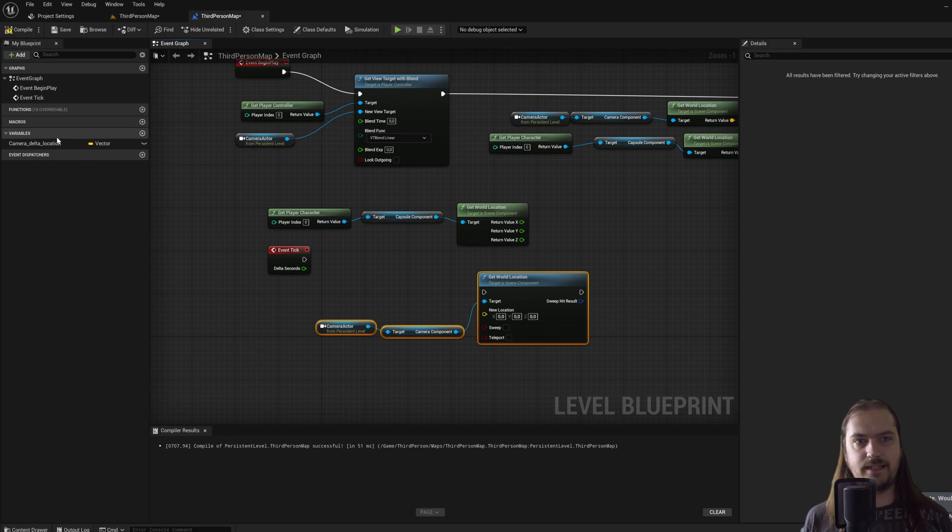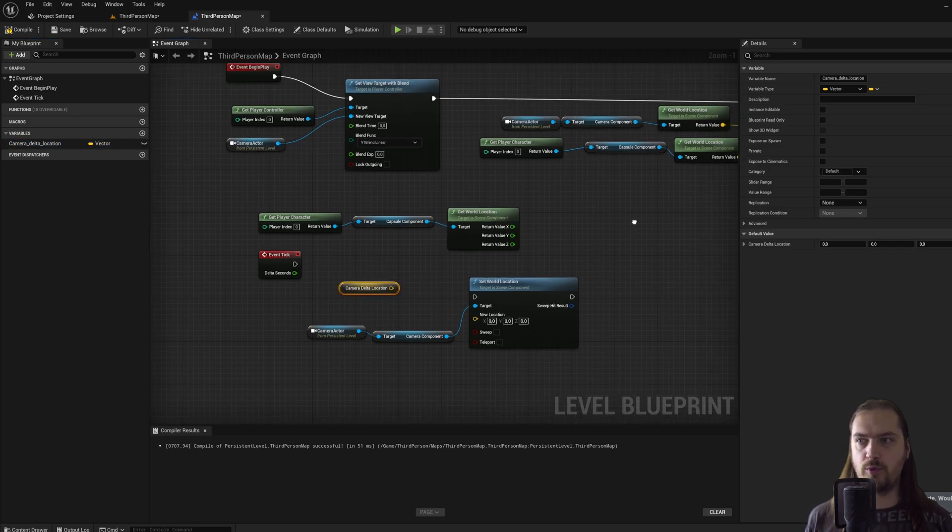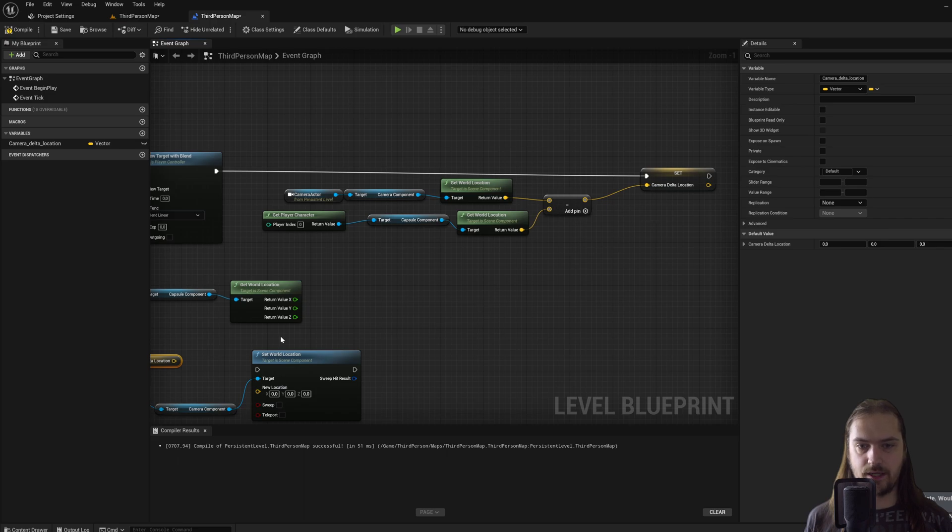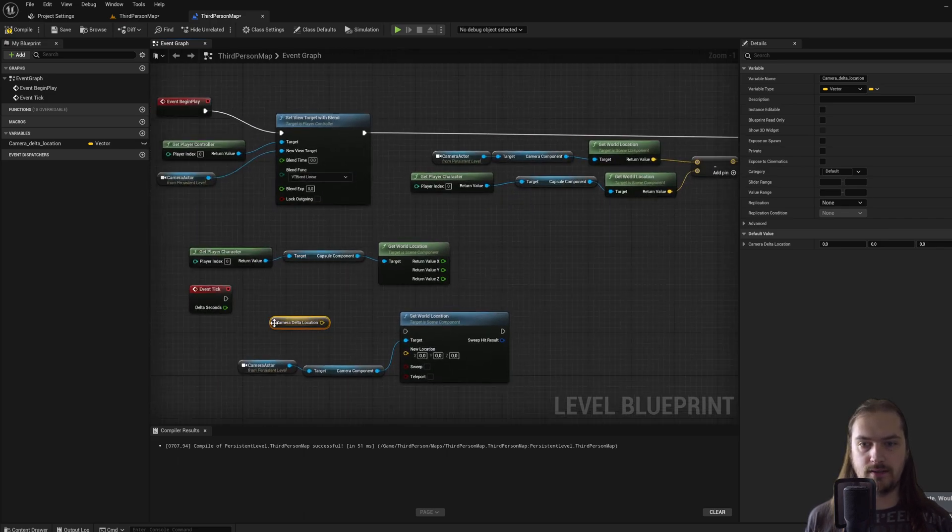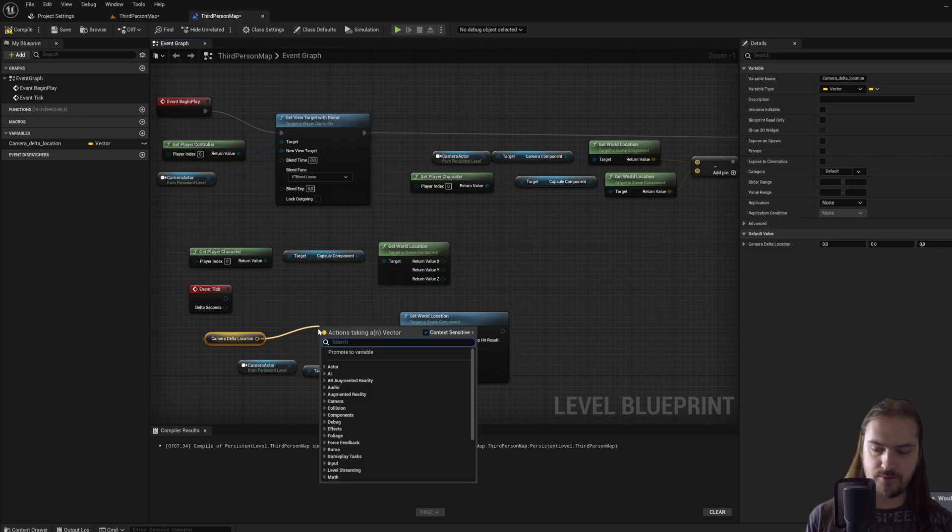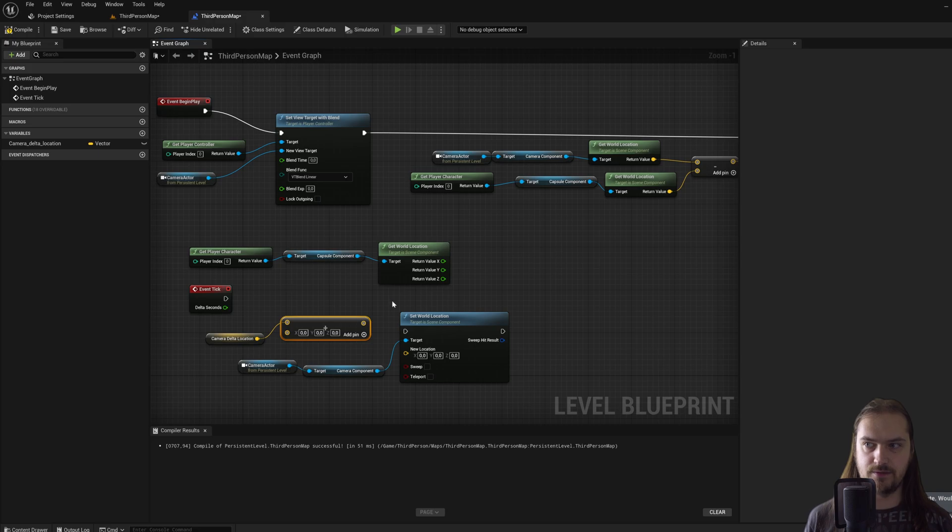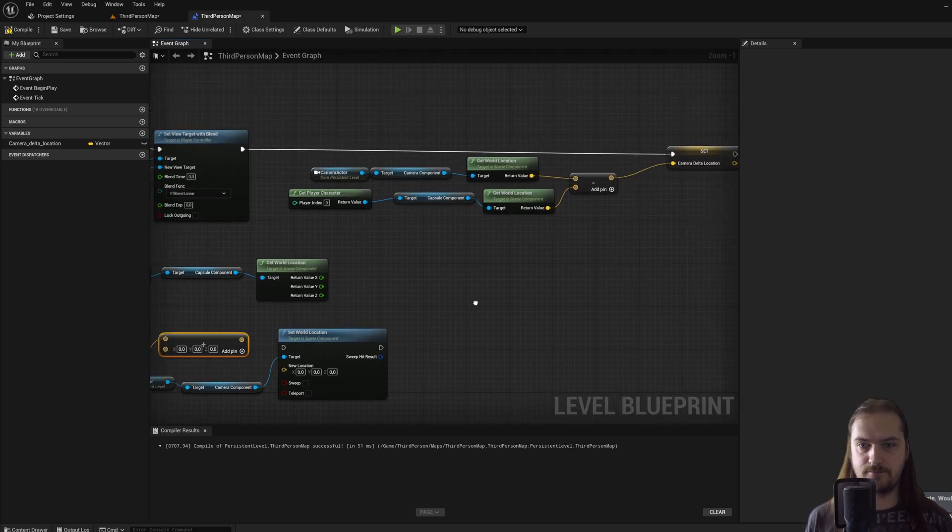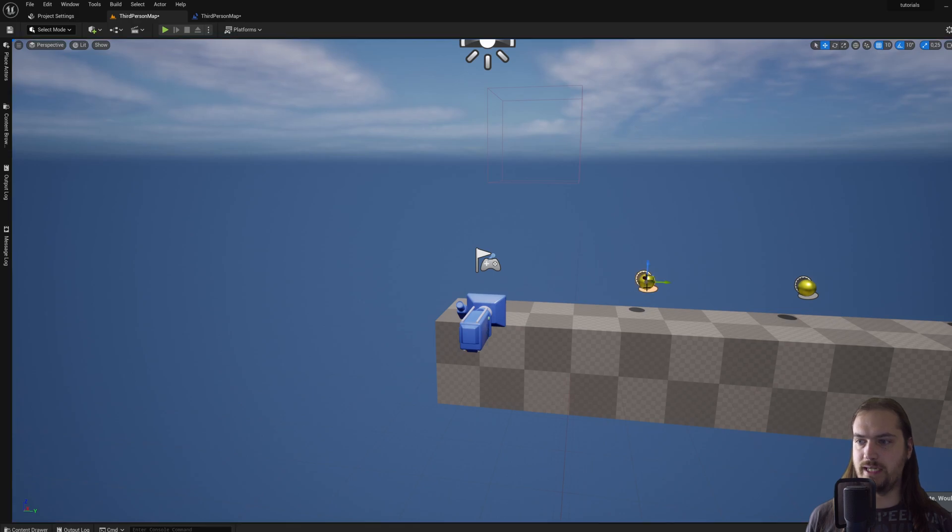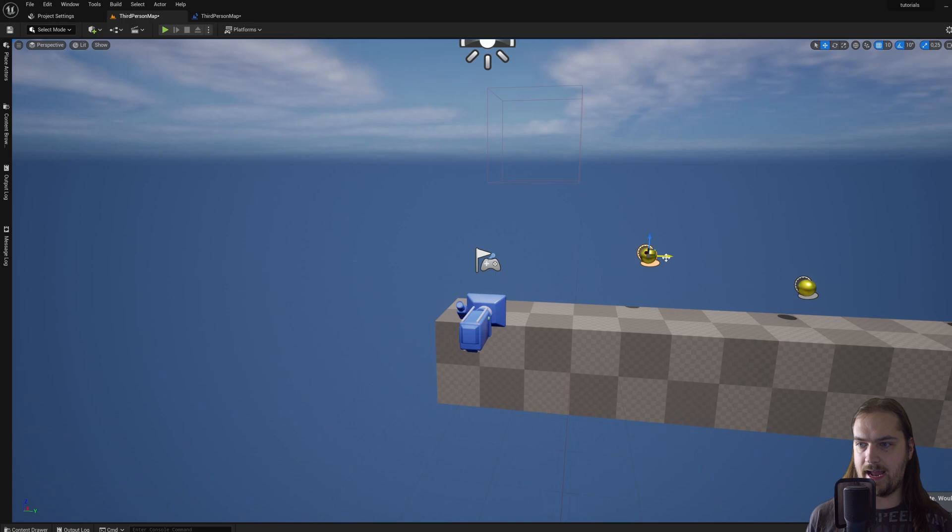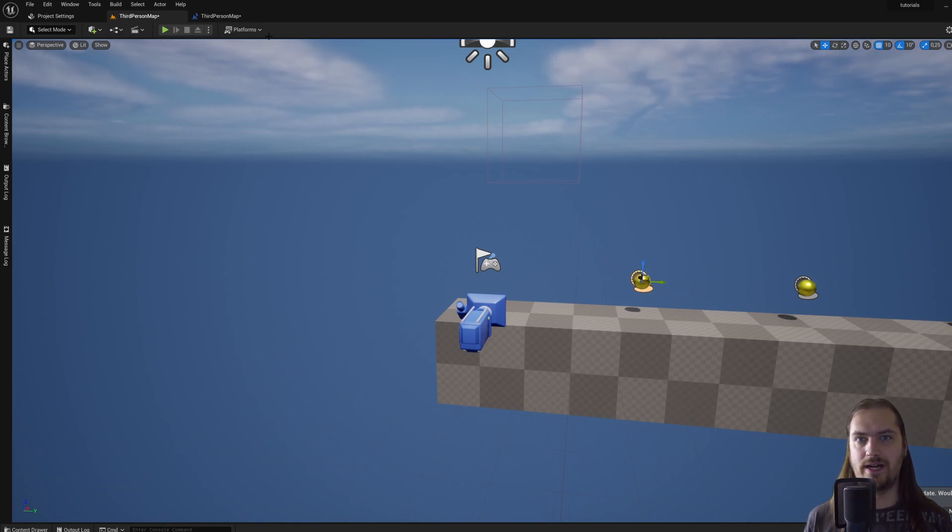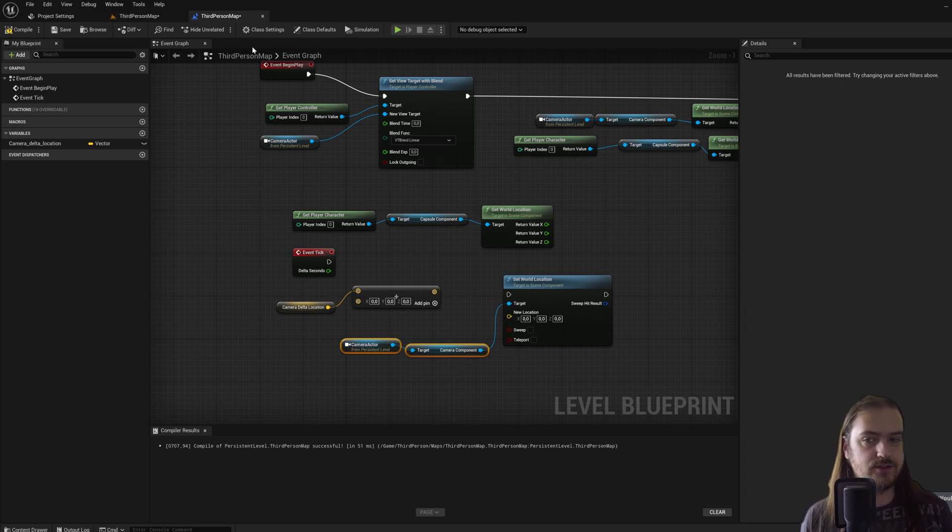Now back in the event tick, we can drag in the camera delta location, holding control to get a reference to it. Before we used alt to get a node that would set its value; if you hold control you will get a node that will get the value. We can then drag off this and type in a plus; we'll get an add operator. And if we go back to the example map here, we only really care about the up direction and this green direction. The blue is z and the green direction is y.